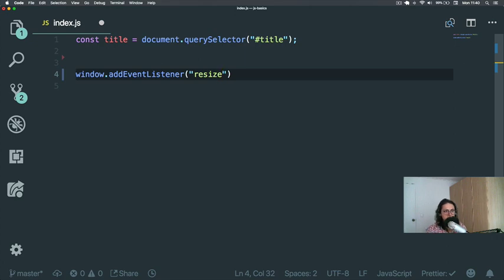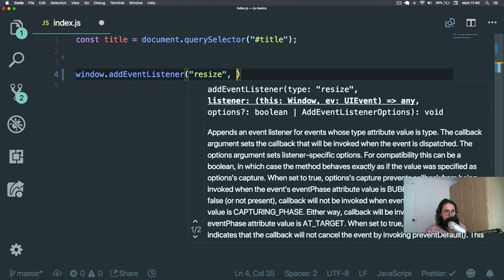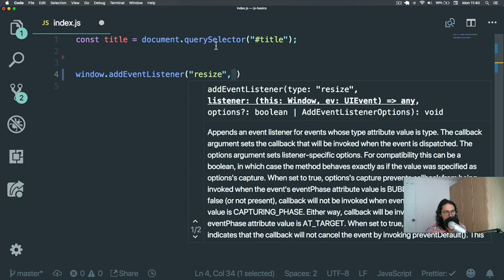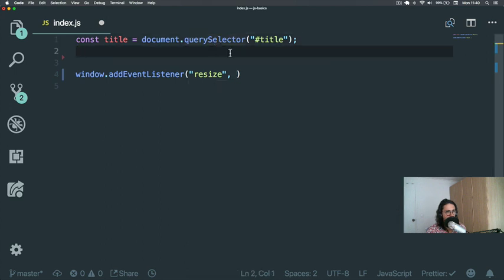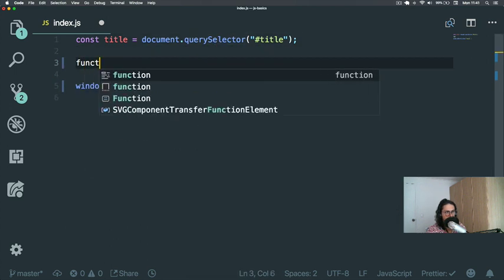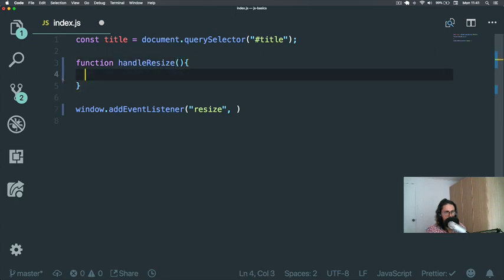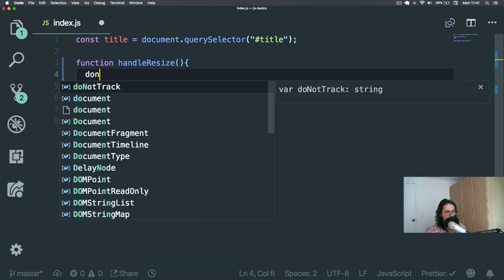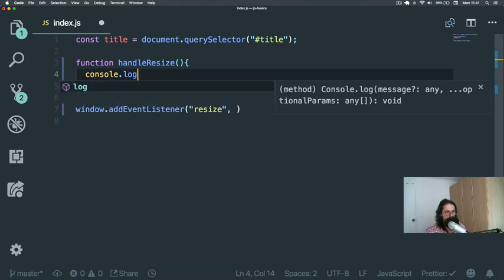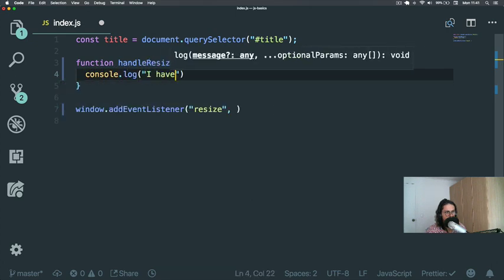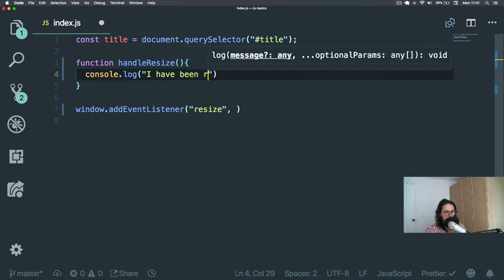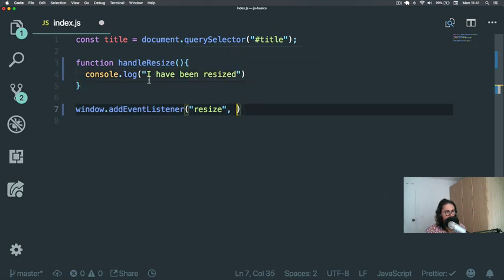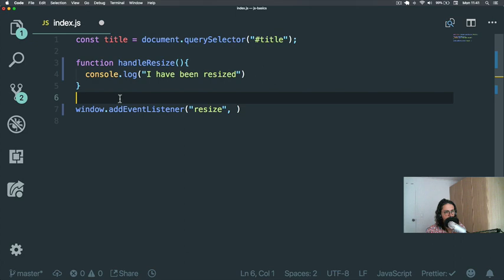So when we say window.addEventListener, what we need to do is pass a second argument—a function that will handle that event. As you can see here, it says 'listener'. So let's create a function: function handleResize, and here we're going to console.log 'I have been resized'.